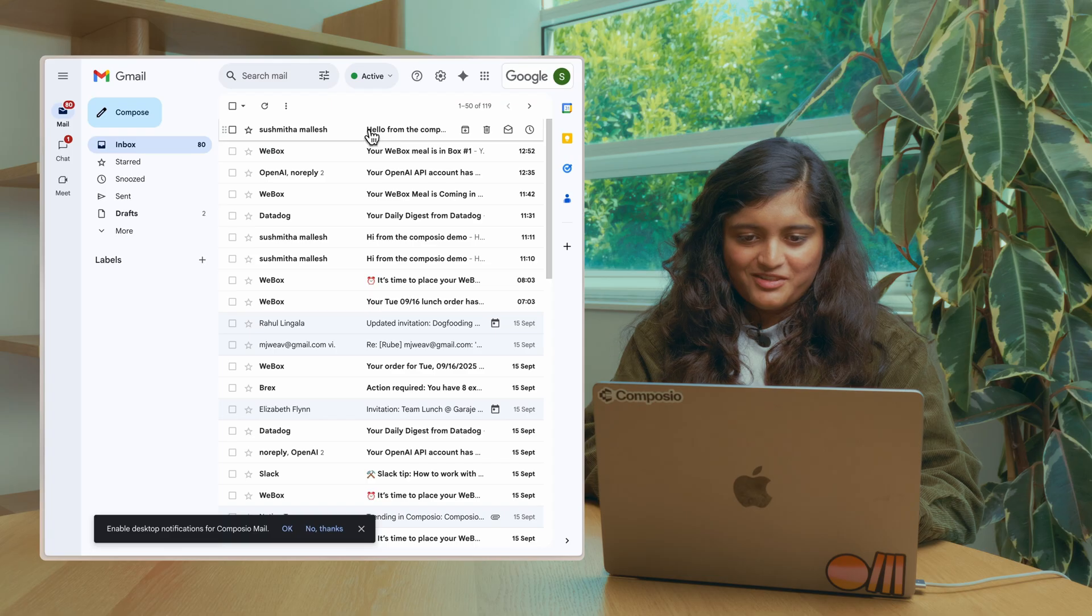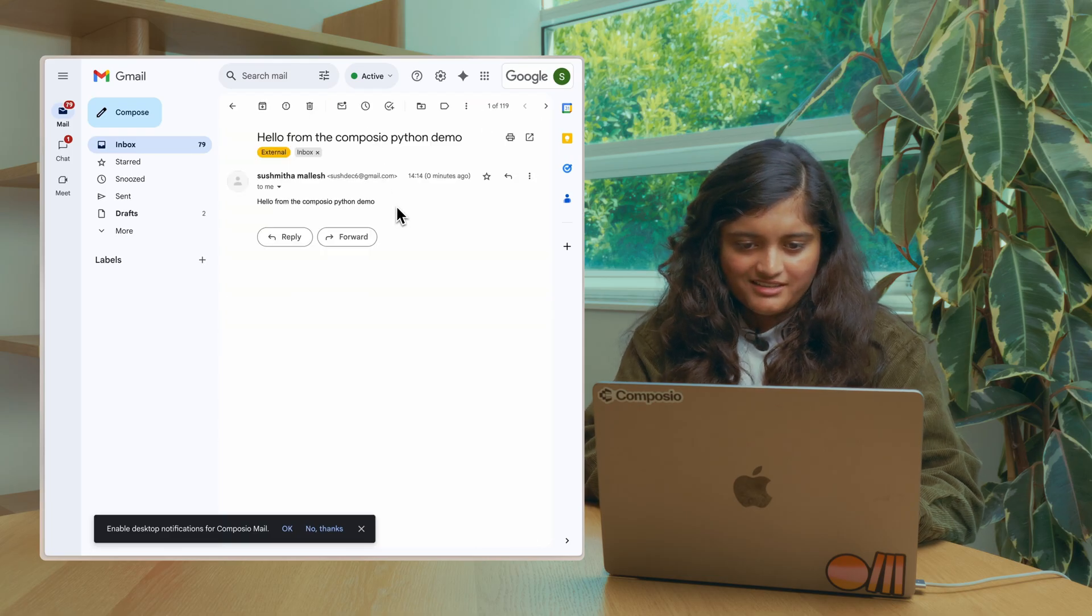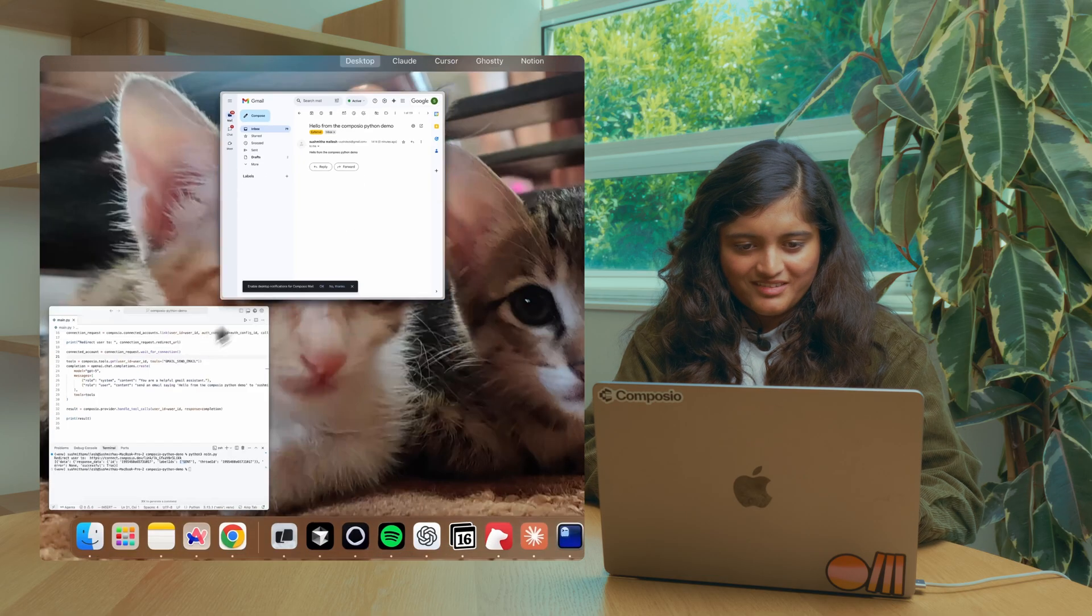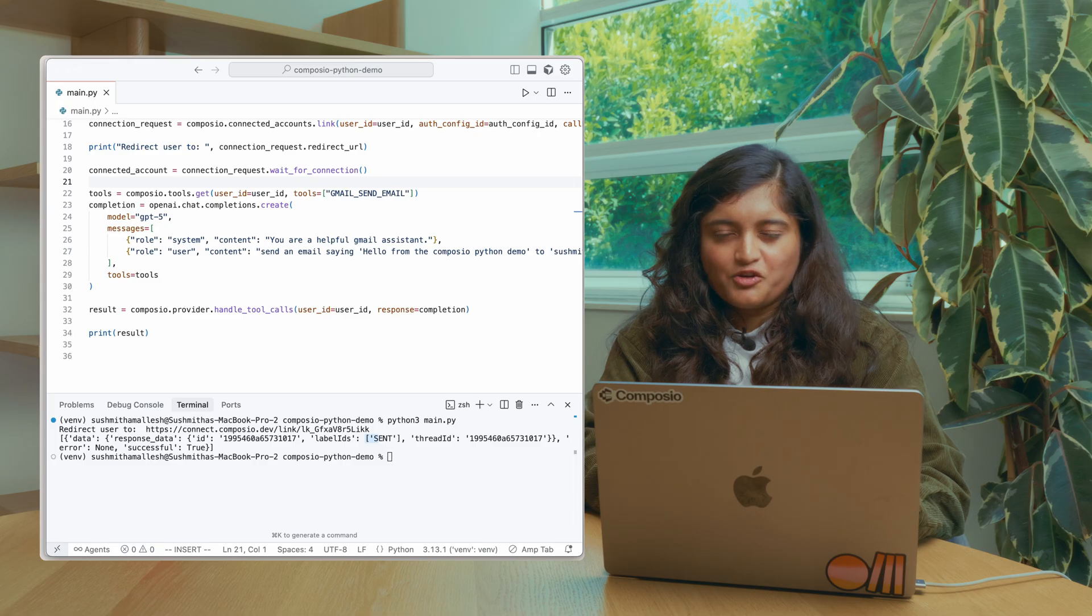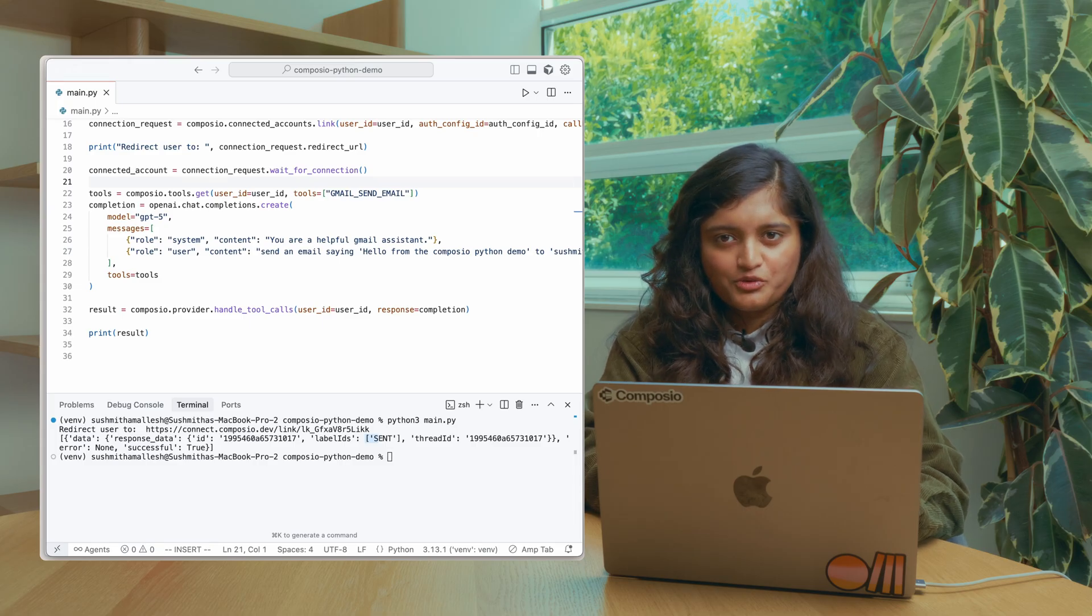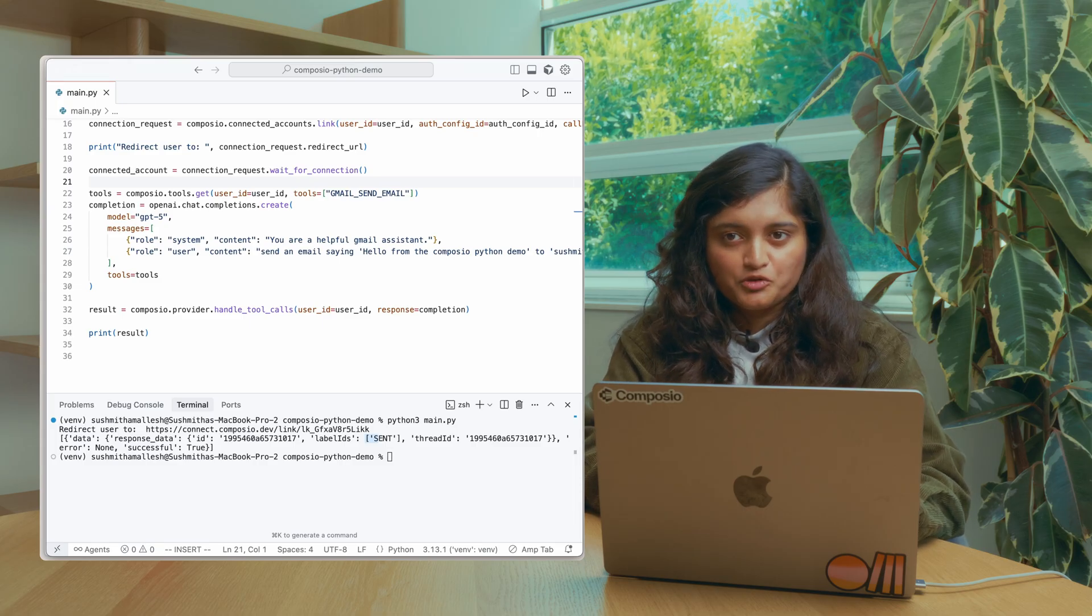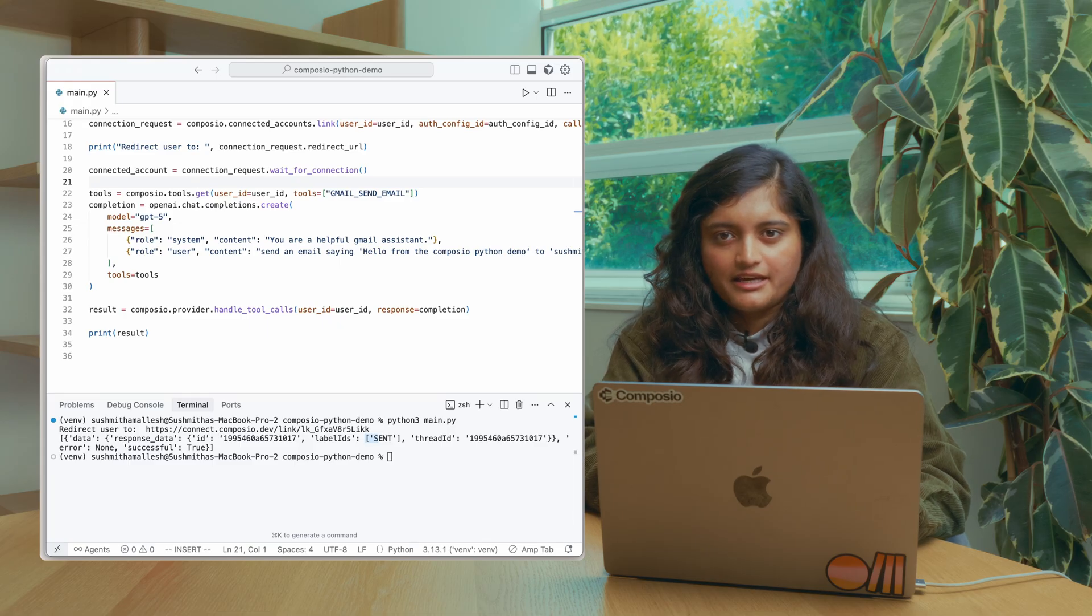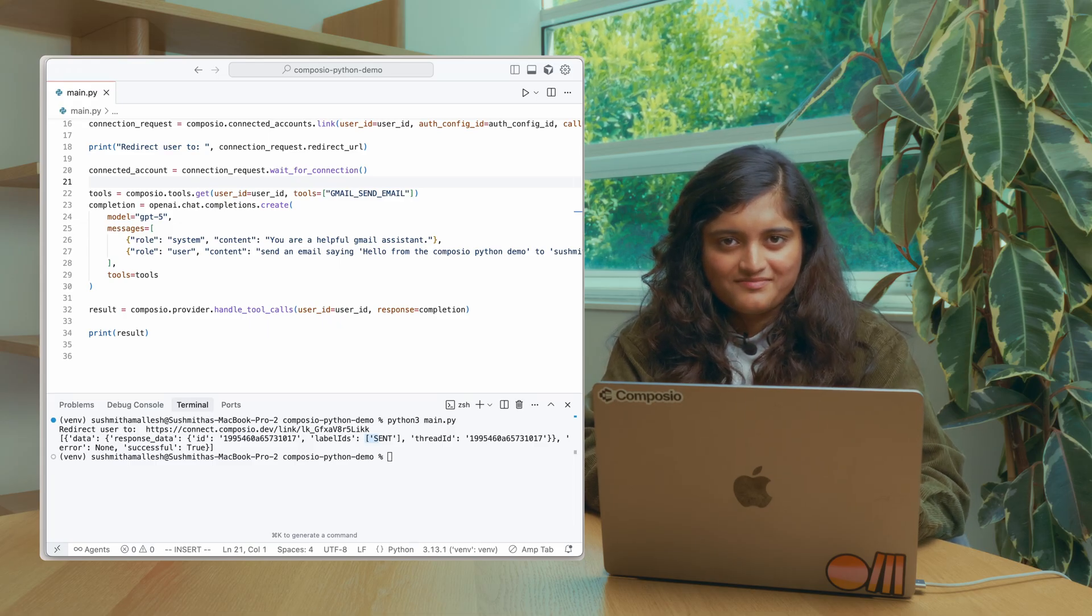Awesome. So here we have a nice email from the demo. And there we go. Browse through the collection of toolkits that we have. Also take a look at our docs and cookbooks and build a production ready AI agent very quickly with Composio tools.